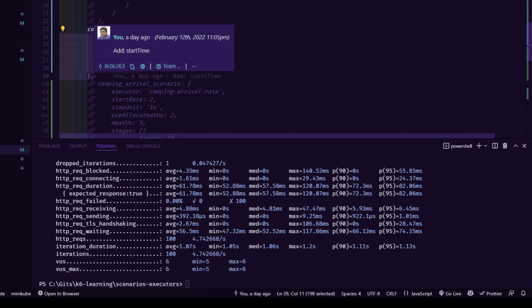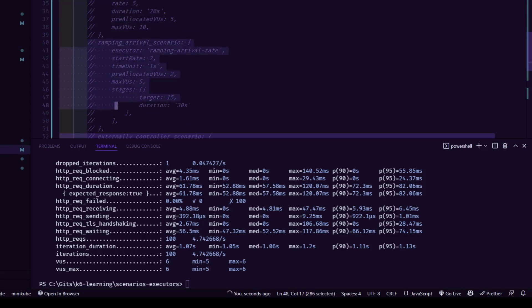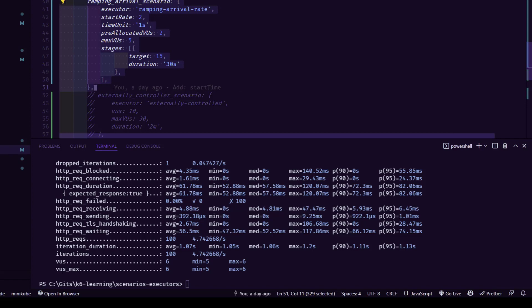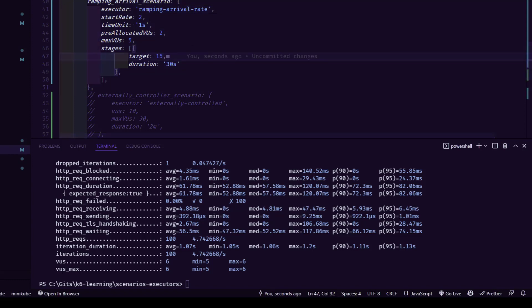Next is the ramping arrival rate scenario. The ramping arrival rate has stages — whenever you see stages, you can have comma-separated entries based on your workload model. The ramping arrival rate uses a variable number of iterations that will vary and execute based on time, while also keeping up variable VUs. That is the key difference between the constant arrival rate and the ramping arrival rate.